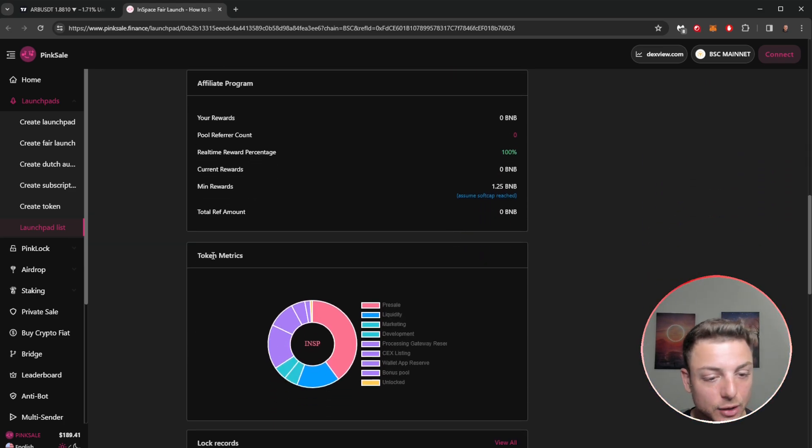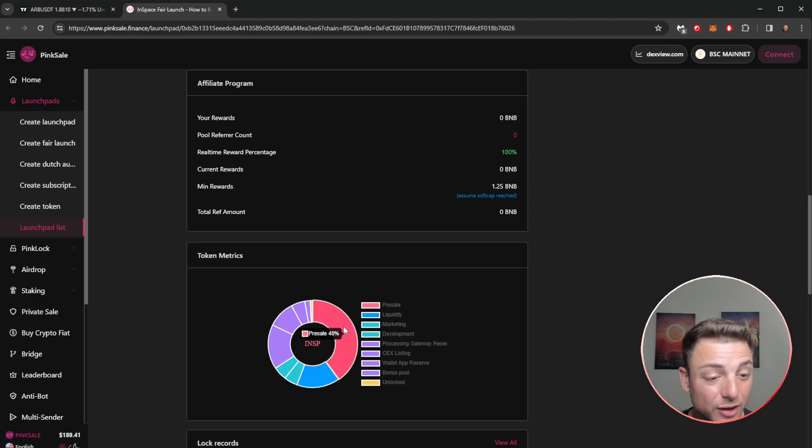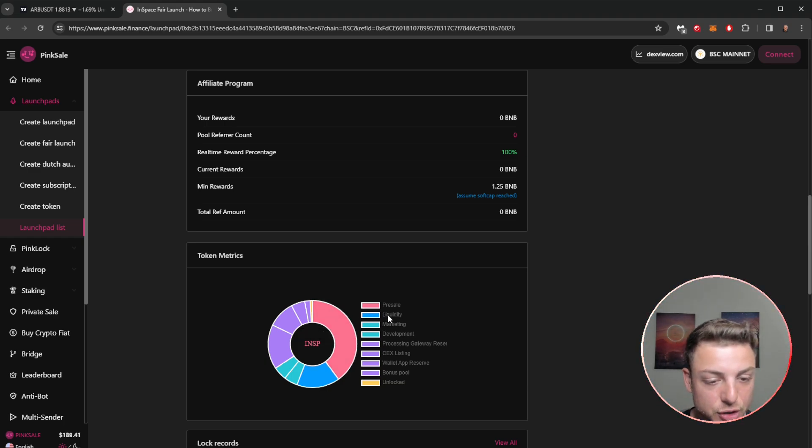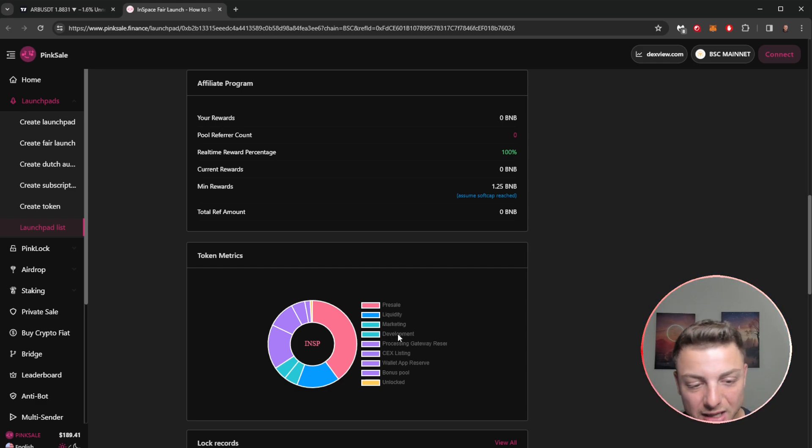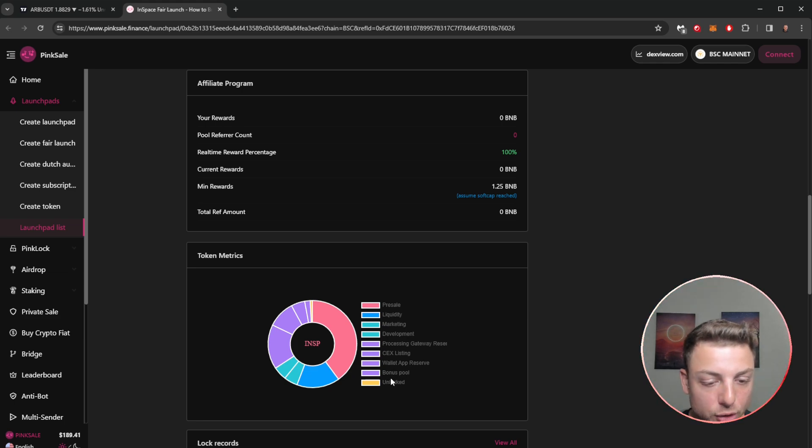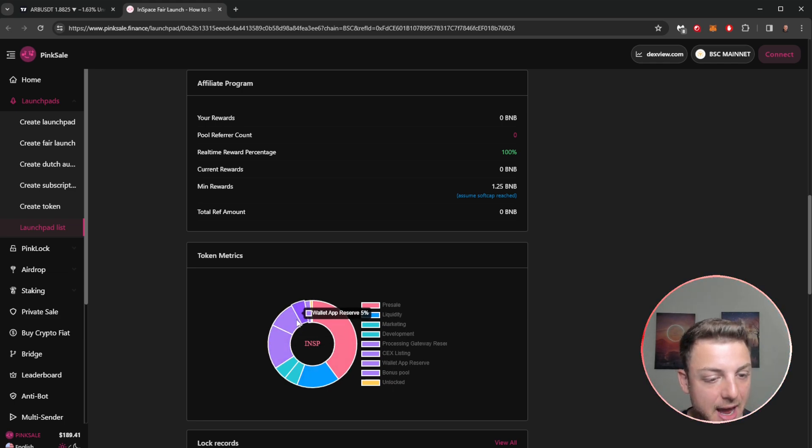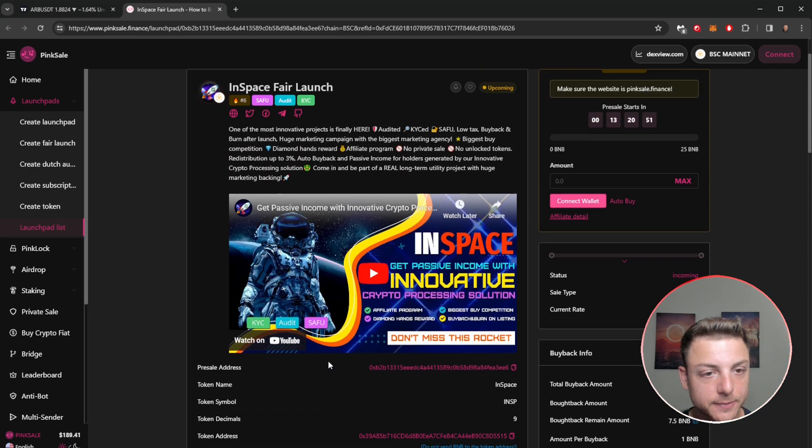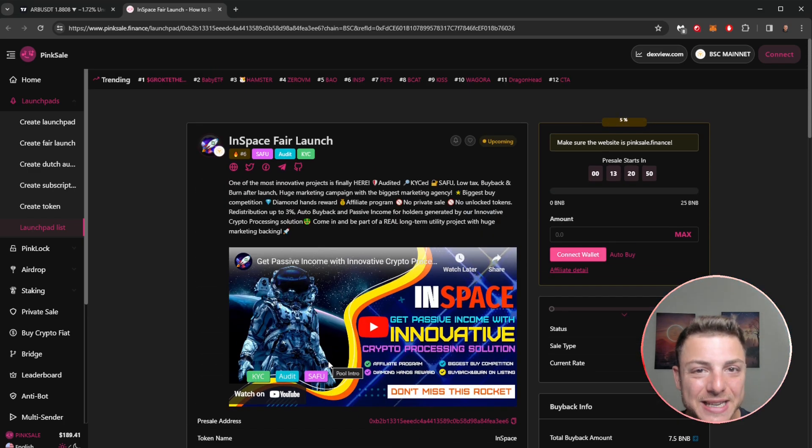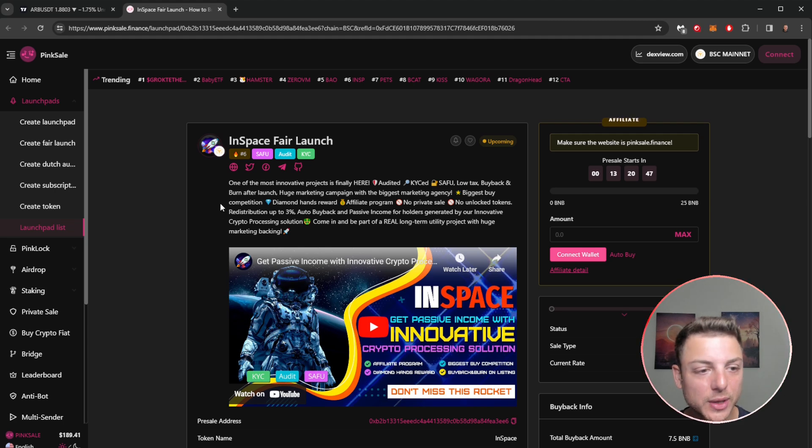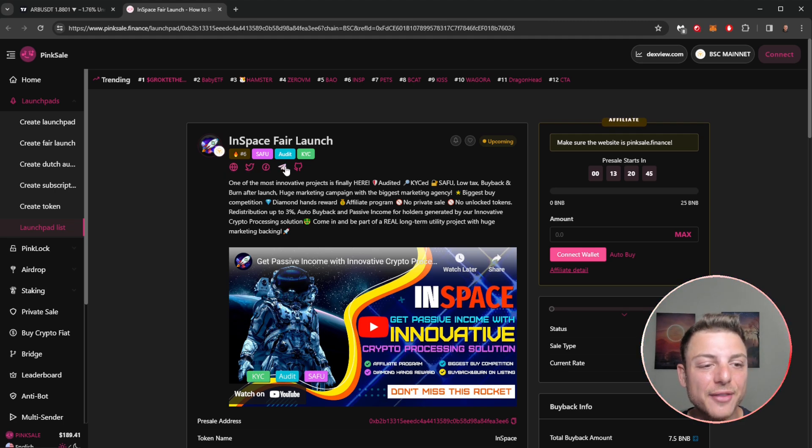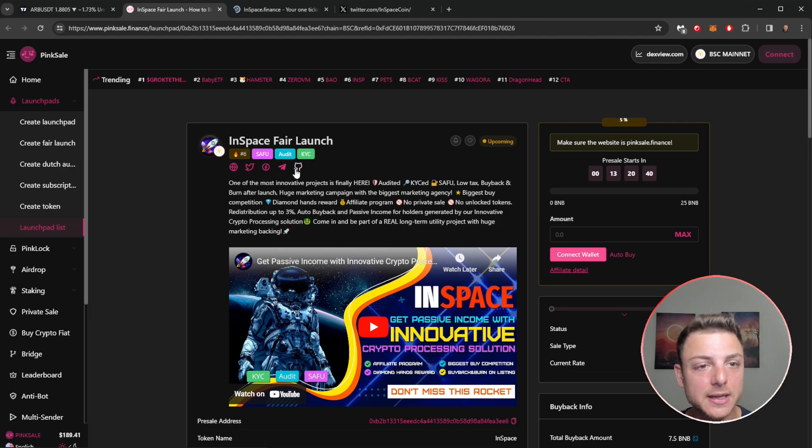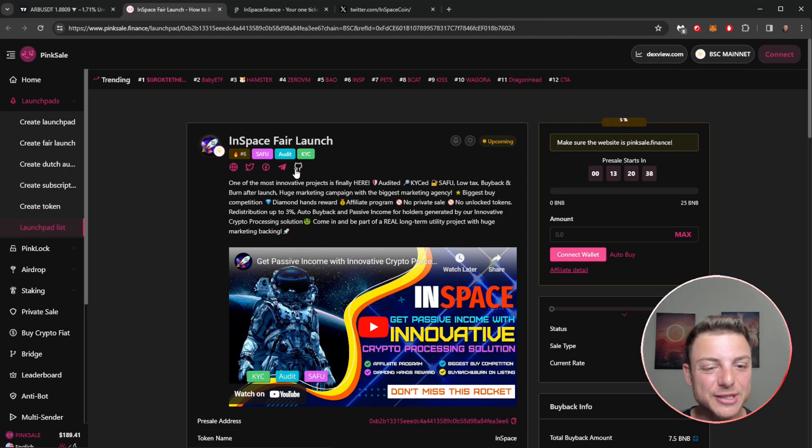We can scroll down here and look at the token metrics. We can confirm that 40% amount and we can also see all the other token metrics: liquidity, marketing, development, process gateway, CEX listing, wallet app, bonus pool, and unlock. You can see how they're actually structuring each part of the token. The biggest part that we really want to be looking at when we're reviewing a token is coming here and looking at the links that they provided. We've got a website, Twitter, Facebook, Telegram, and even GitHub. Using these is going to be the best way to actually go over this particular project InSpace and make our decision.